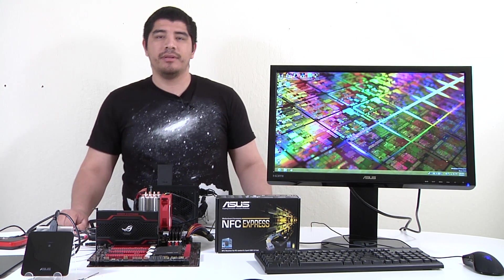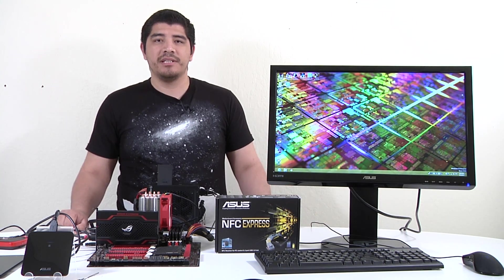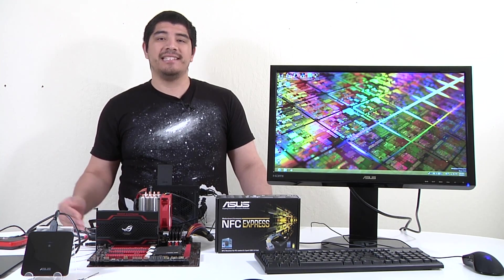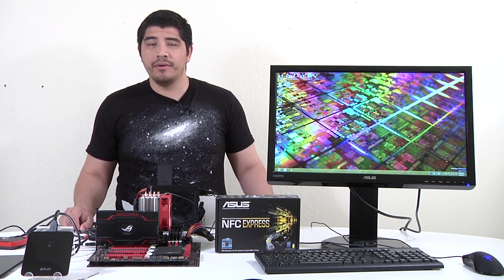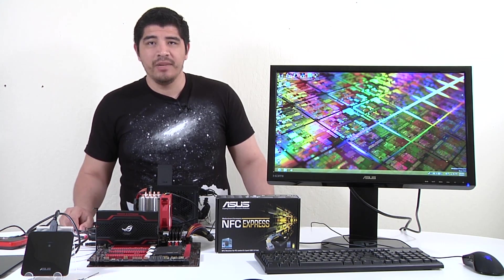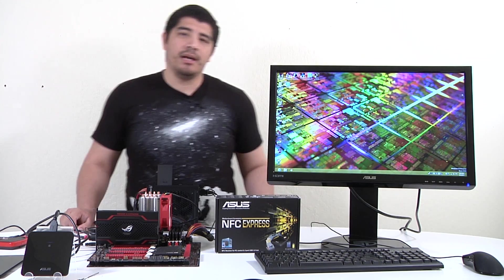A lot of you might be wondering how this works because NFC is normally a feature on smartphones or tablets but not necessarily a motherboard.